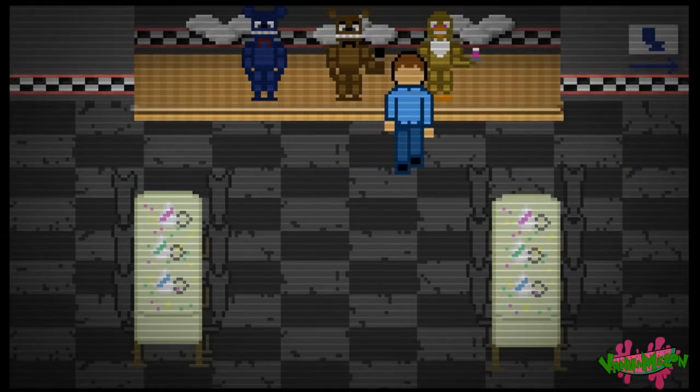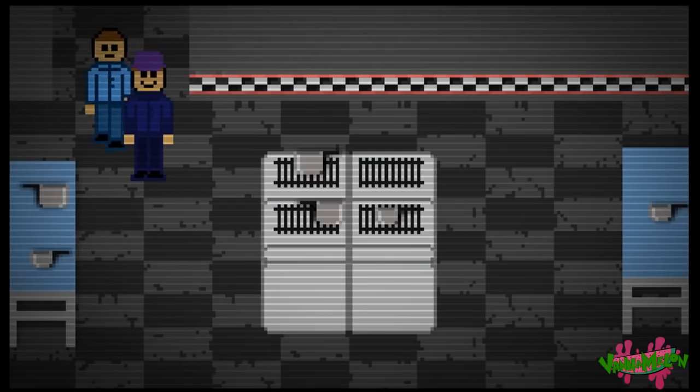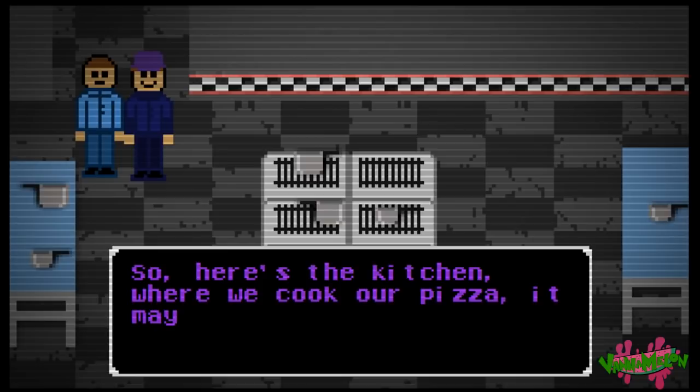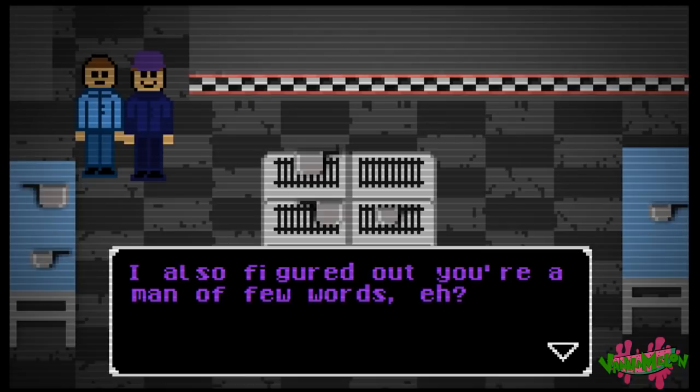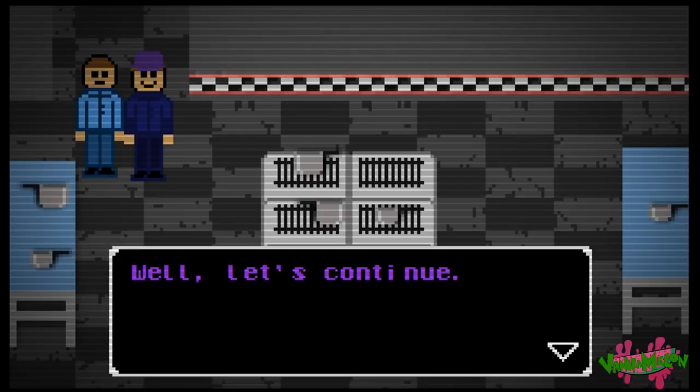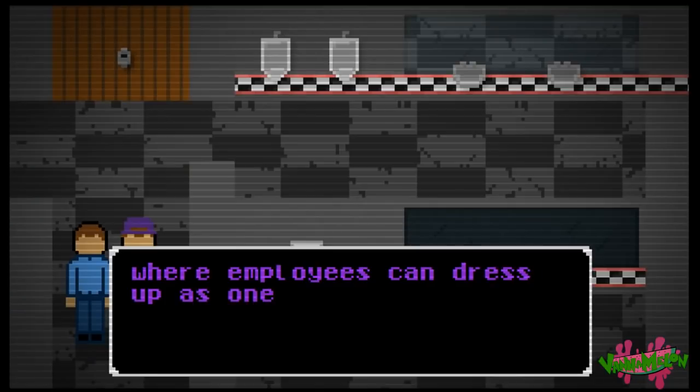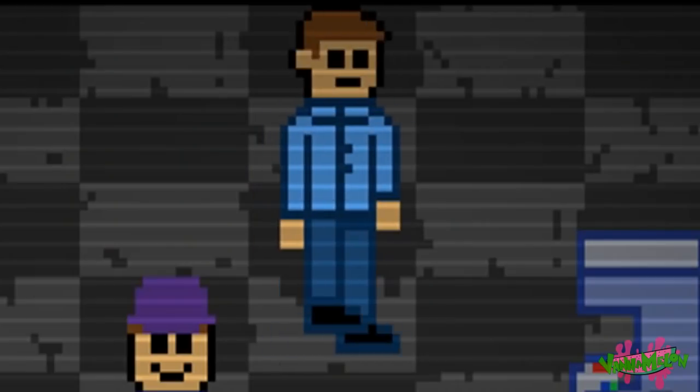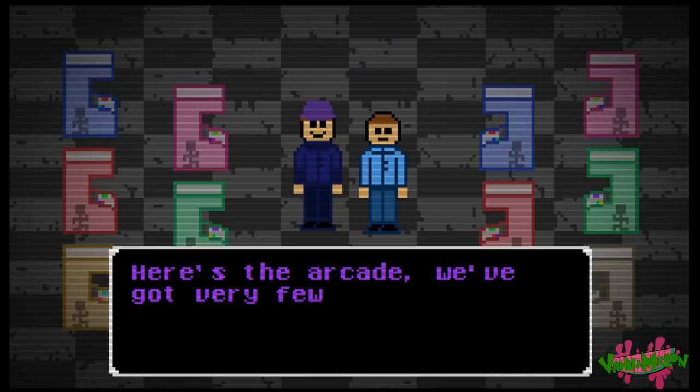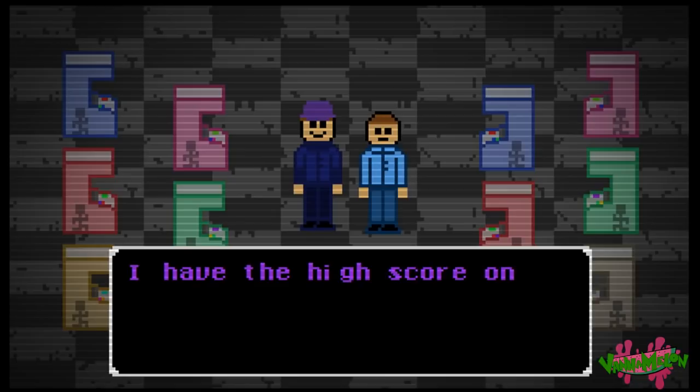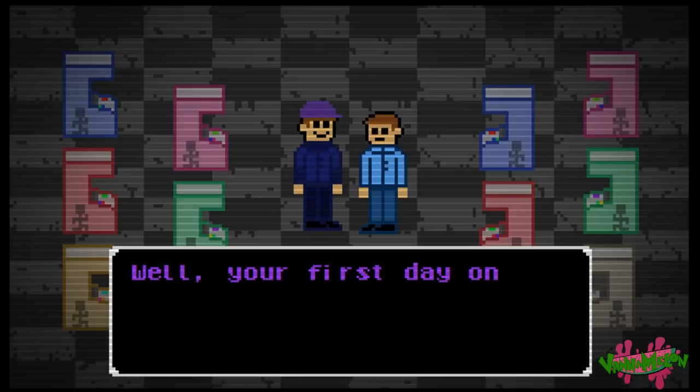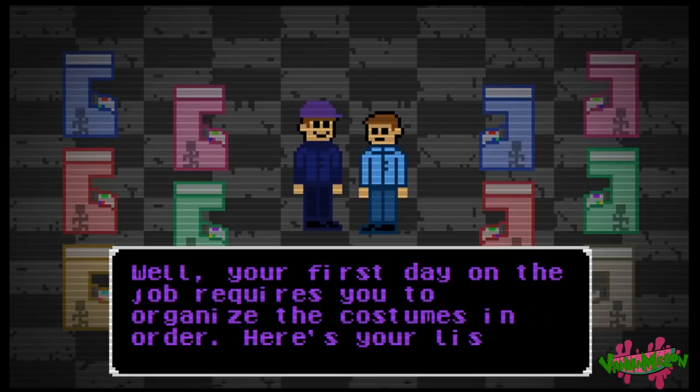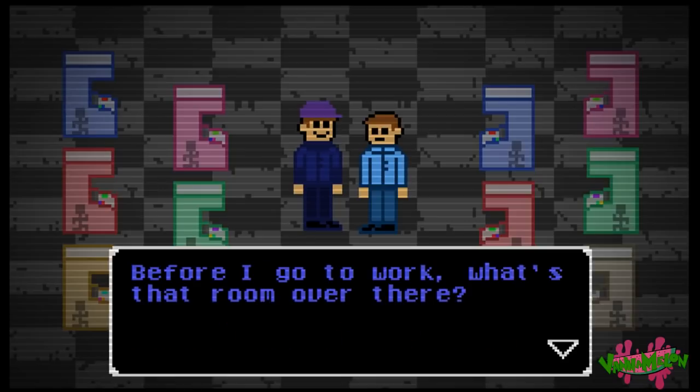Look at all this party. I'm stuck. Hi, you guys, it's been so long. Mr. Freddy, Miss Chica. Excuse me. So here's the kitchen where we cook our pizza. It may not be the best, but it's pizza. I also figured out you're a man of few words, eh? Yeah, I don't talk very much. I'm a pony. Well, let's continue. That's where employees can dress up as one of the fast bear animals. Here's the arcade. We've got very few games, but the customers love them anyways.